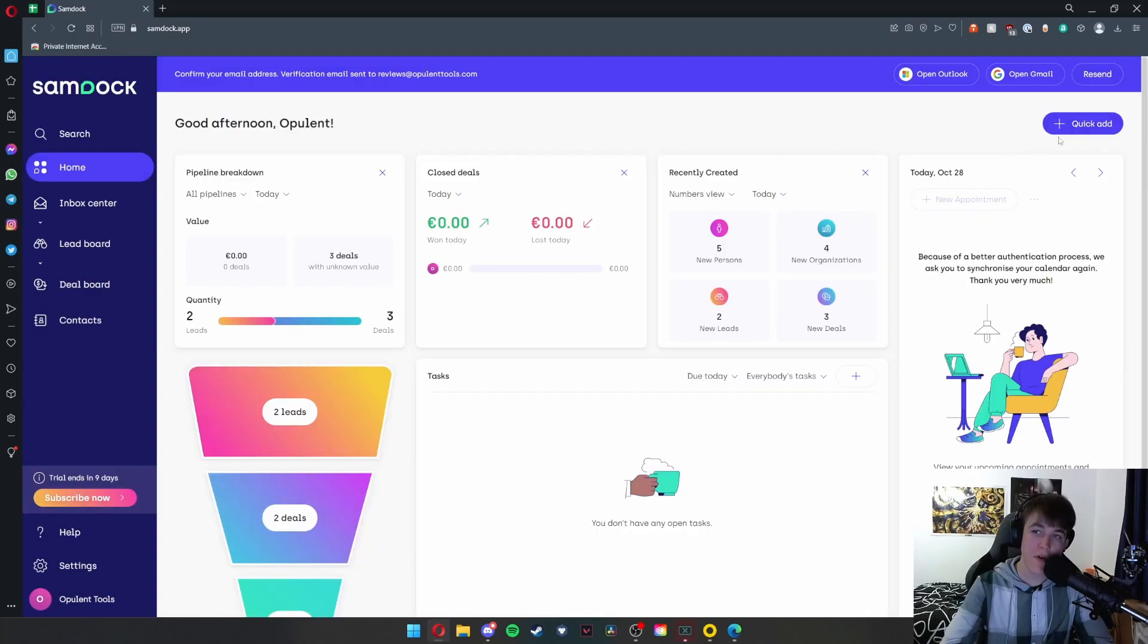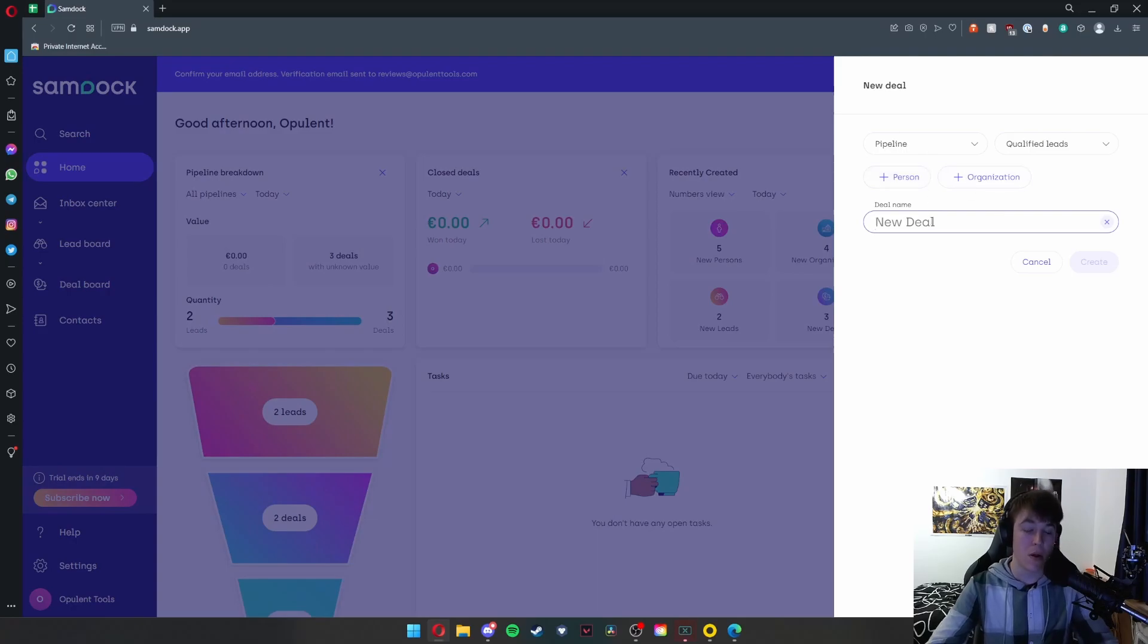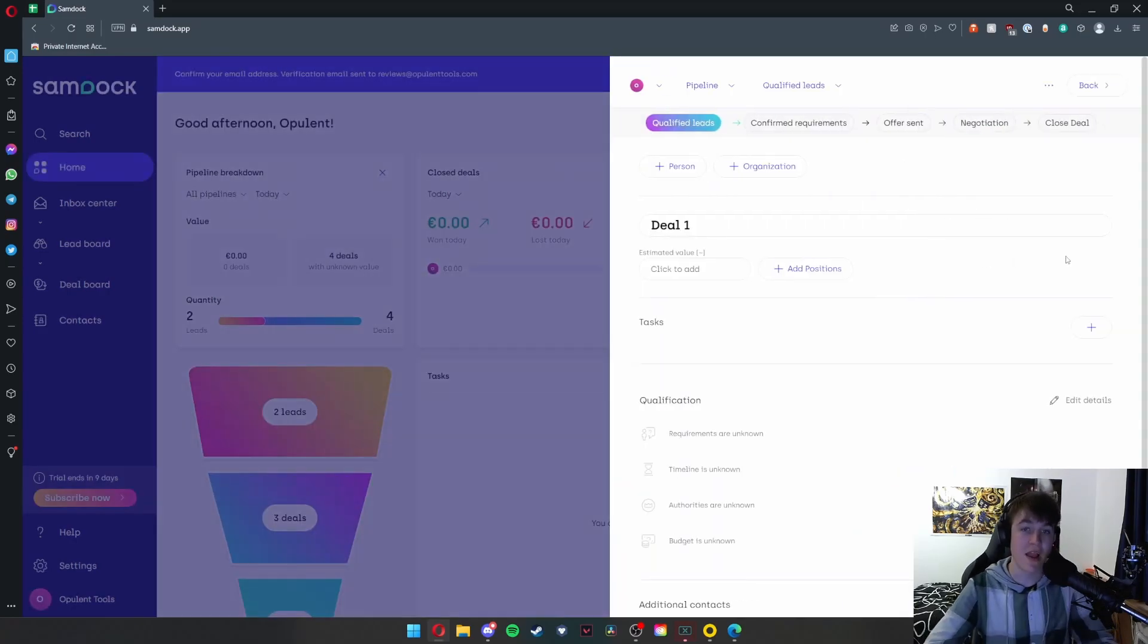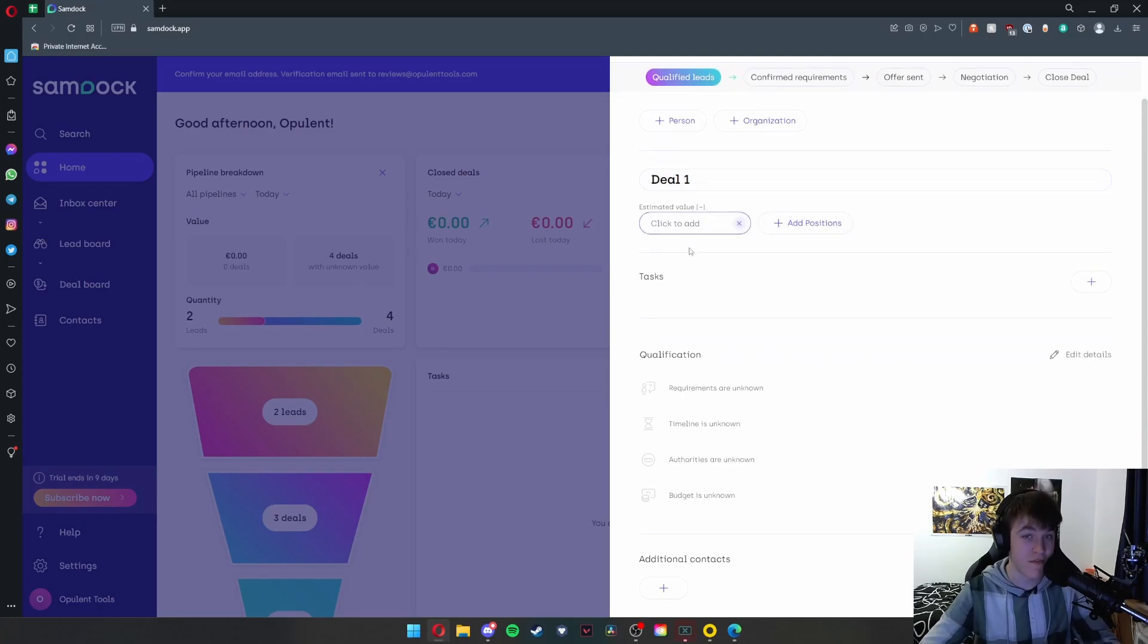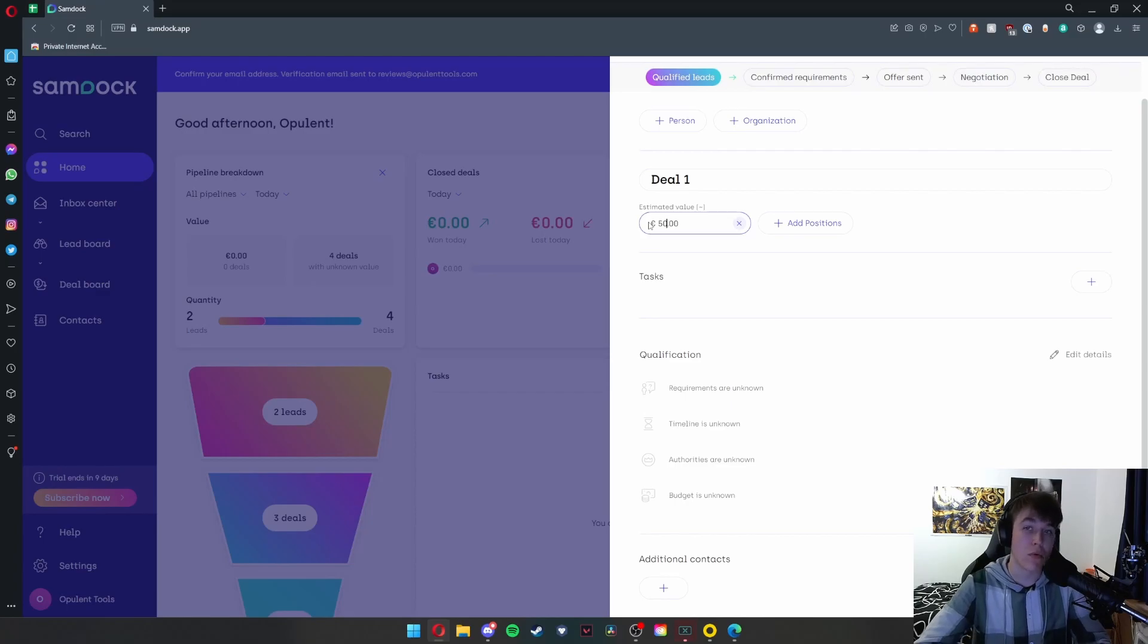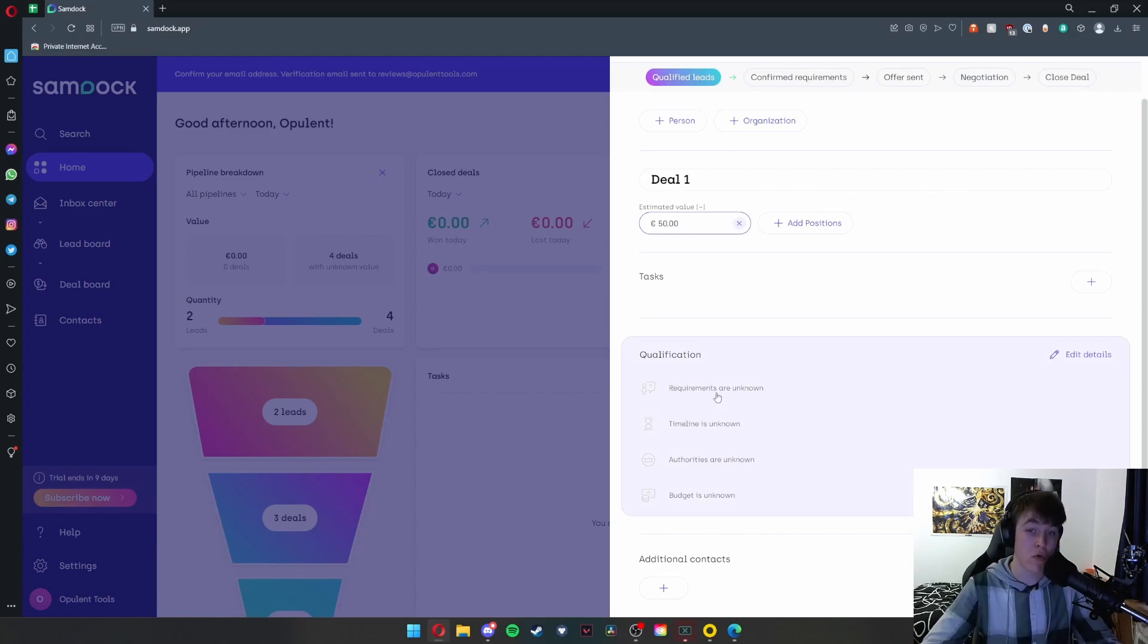Quickly, if I go to the quick add button and I wanted to add, say, a deal, all you would need to put is the name of the deal. So we'll put 'deal one' and hit create, and what this will do is allow us to select an estimated value. So if we say 50, it's estimated in euros by default, but we're going to move on to the qualification area as you can see.